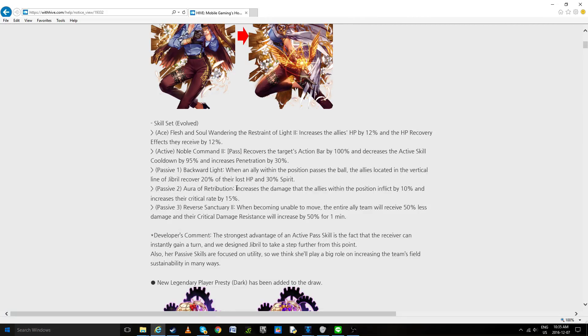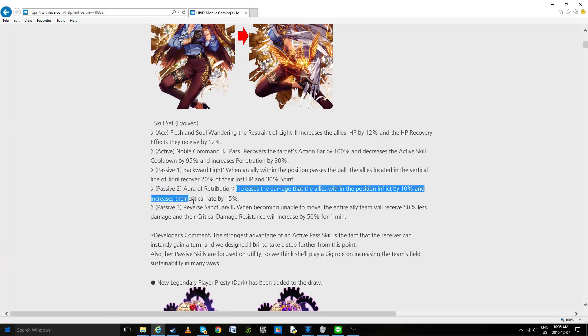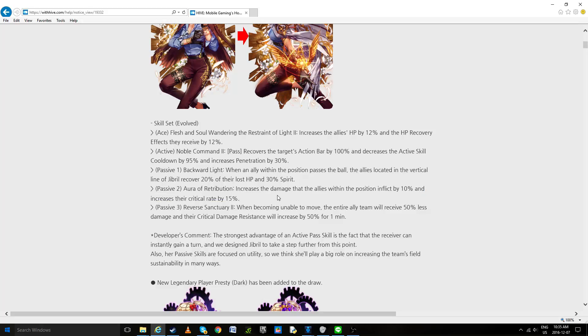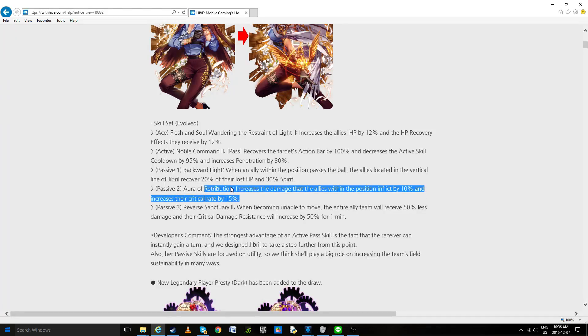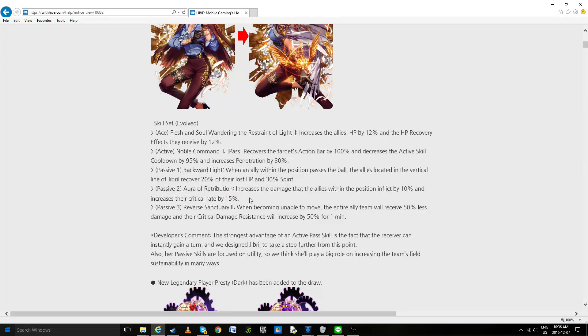So if you put her in backline, when the goalkeeper gets shot at and passes, that gives a 20% heal? That would be really broken. But I don't know, we'll see exactly how they do that. But I sense a lot of potential right there. Aura of Retribution increased damage allies within the position inflict by 10%, increased critical rate by 15%. I feel this could have been a little bit higher for a legend, but I guess. Hopefully this will be upgraded when she hits her EE.